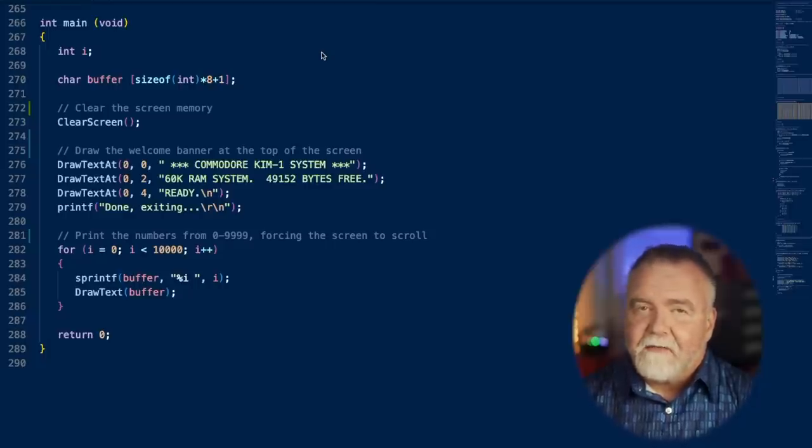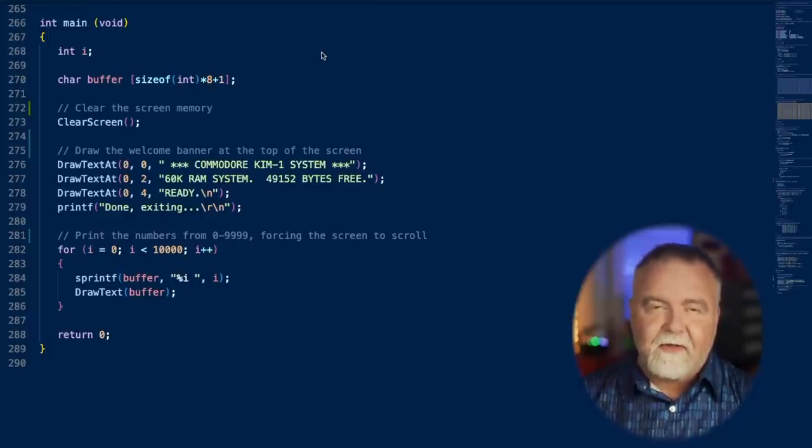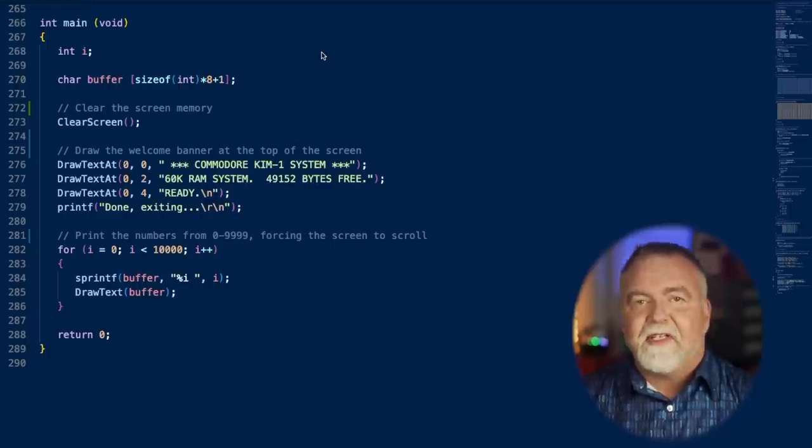I initially wrote it all in C and it worked, but the scrolling was abysmally slow even if you're using memmove as opposed to memcpy, because memcpy can't handle overlapping regions. We can do better with an optimized one for this particular problem.